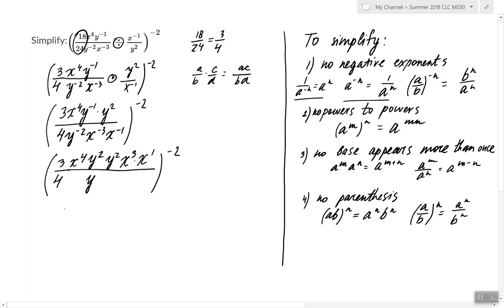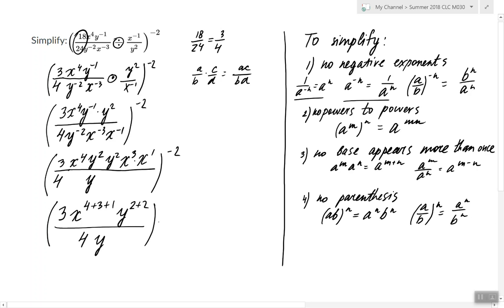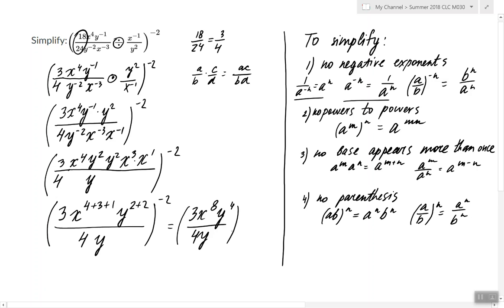Now we can combine all the x's together. On top we have exponents four, three, and one. We can also combine all the y's on top — we have two and two — and there is a single y in the denominator. Computing the exponents gives us 3x to the eighth, y to the fourth, divided by 4y. Since y to the fourth and y can be combined, we simplify that as well.